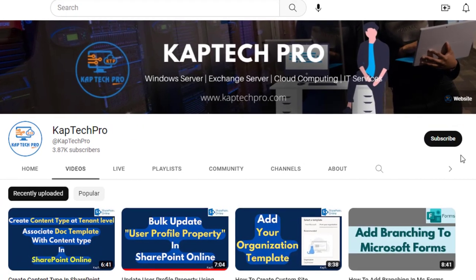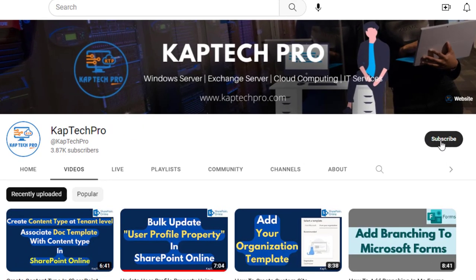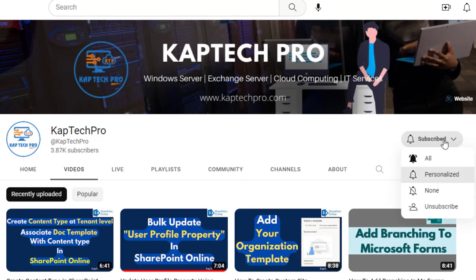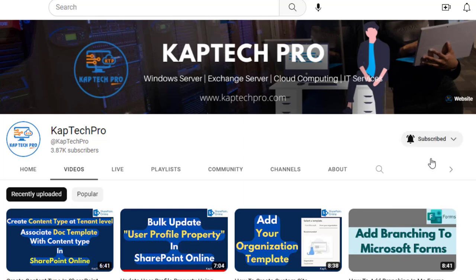Before we proceed to our lab environment, if you haven't subscribed to my YouTube channel yet please do subscribe and press the bell icon to get notified every time I release a new video.